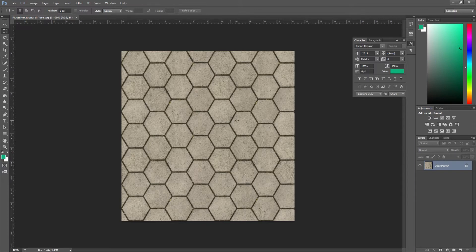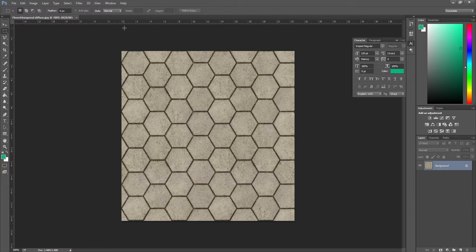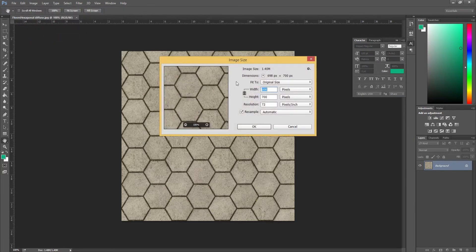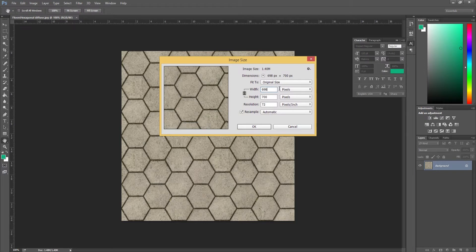The first thing we're going to do is make sure that this texture is the correct size. If you go to image and image size, this is a weird texture size. This is so weird.